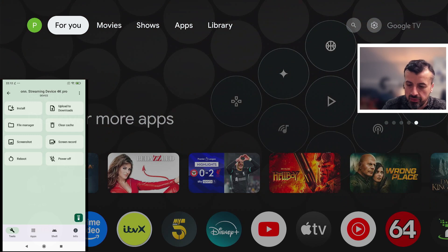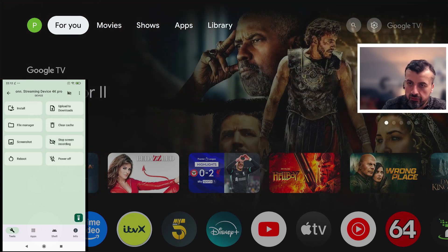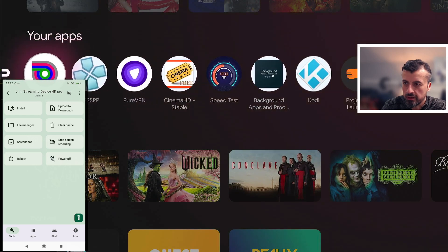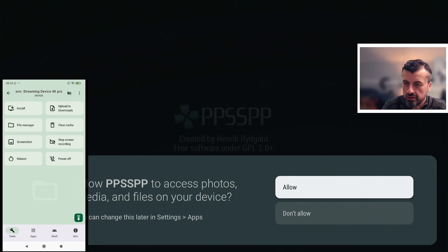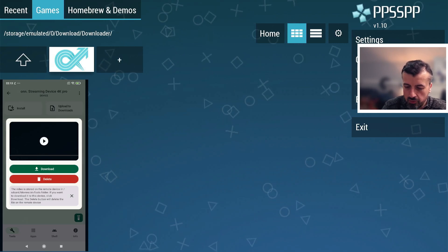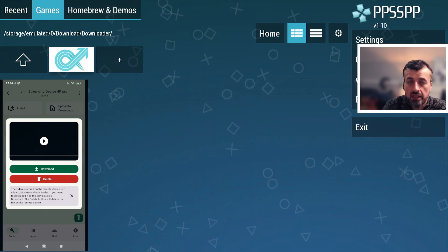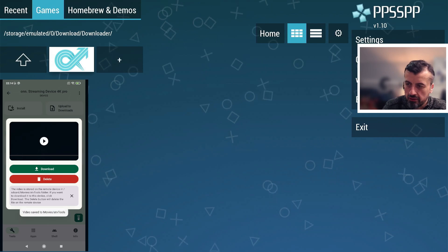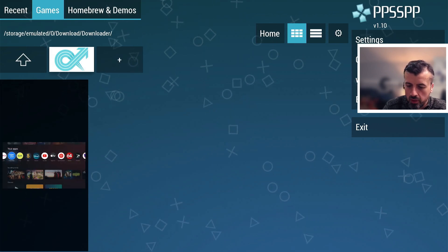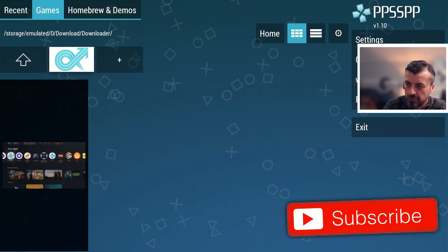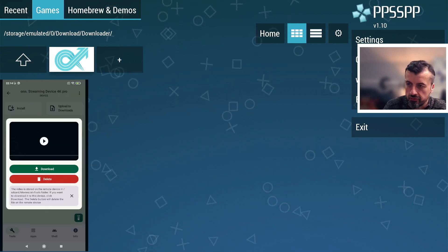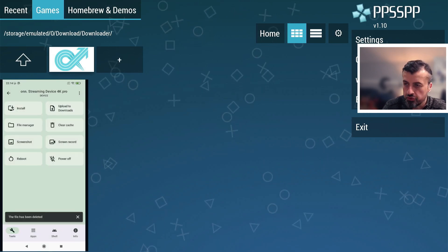You can also record the screen — a great way to troubleshoot or share what you're doing on your device. Clicking 'Screen Record' starts recording. I navigate around and open PPSSPP, then click 'Stop Screen Recording'. That creates a video file. You can click Play for a preview or download the video to your device to share it. I can open that file and see a video of what I was doing — scrolling and opening PPSSPP — and screen recording is working absolutely fine. You can also delete the copy stored on your streaming device.